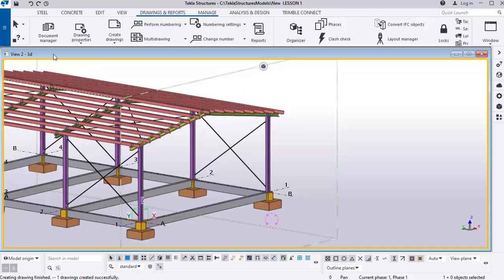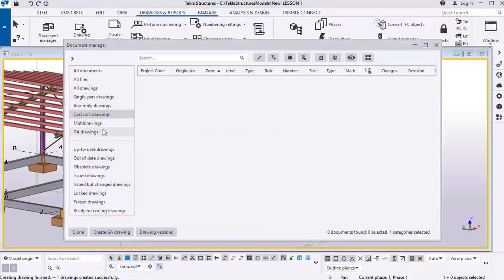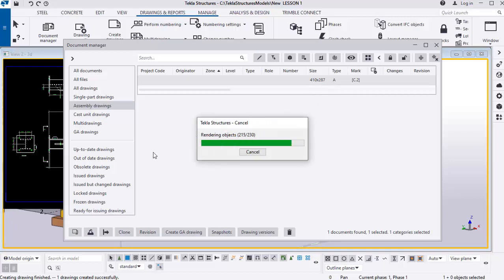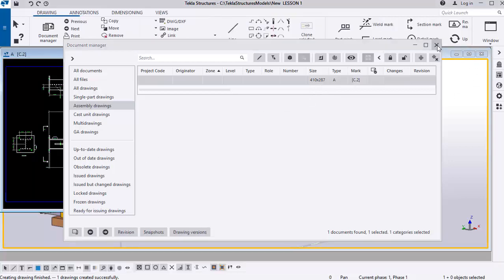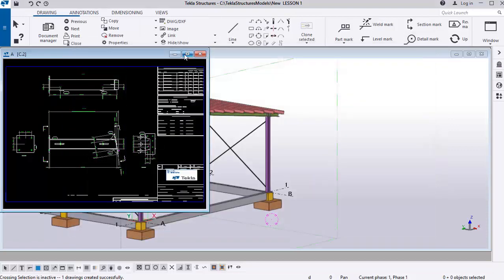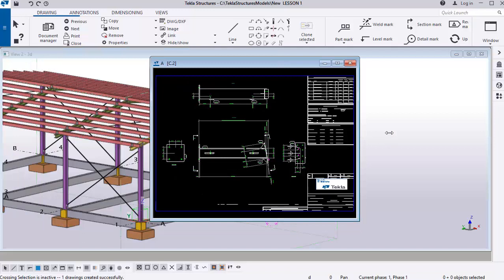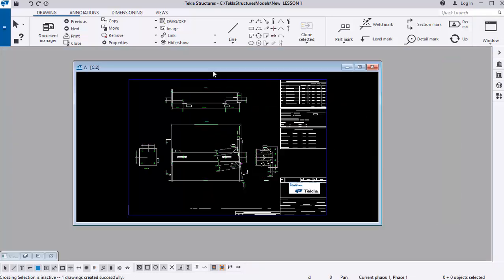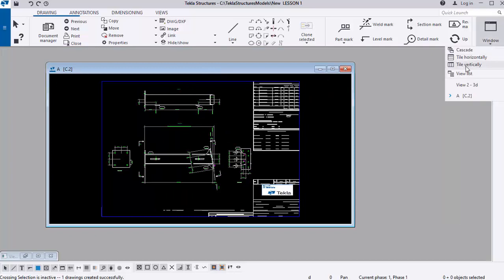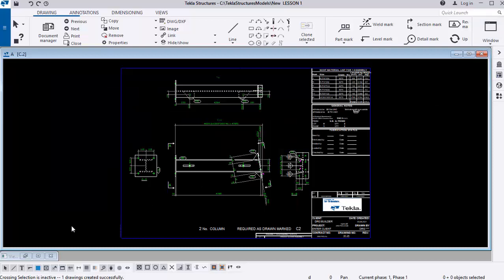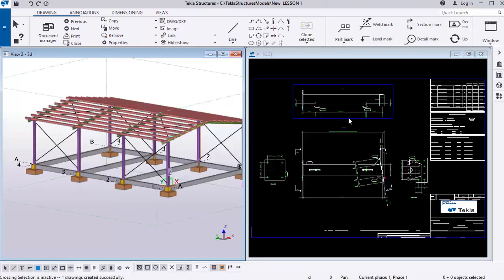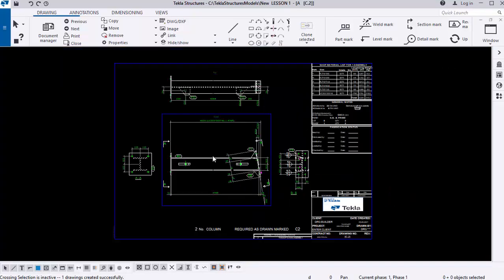Go to the document manager and click on this assembly drawing to open it. Double-click to view it and close the dialogue. To get a better view, minimize the other panels and tile it vertically so you can see the drawing clearly.